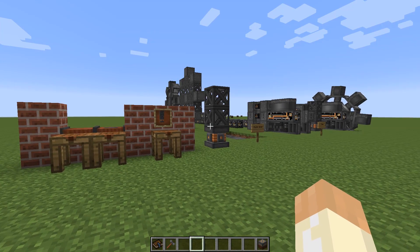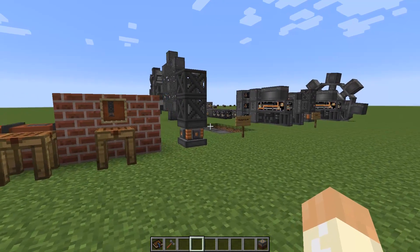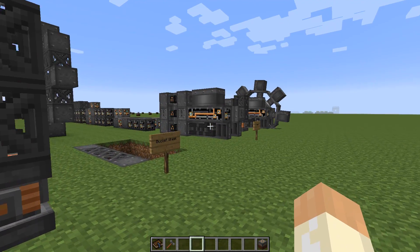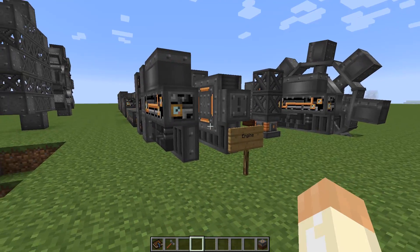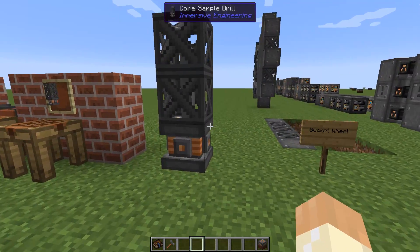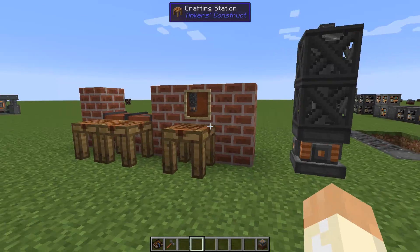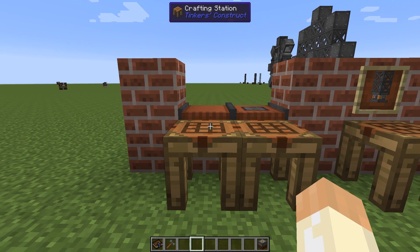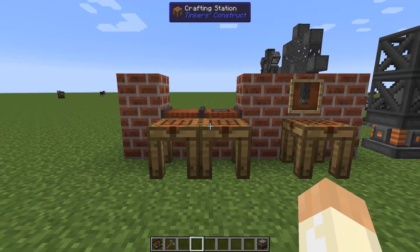Hello guys and welcome to another Immersive Engineering tutorial video. Today we will mostly talk about the excavator. I will demonstrate how to build it, how to place it, and we'll talk about where to place it thanks to the core sample drill. But first we will talk about and demonstrate two very useful things when you are working with the excavator.